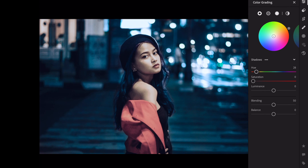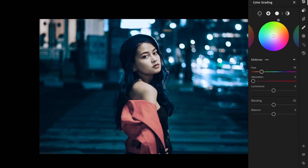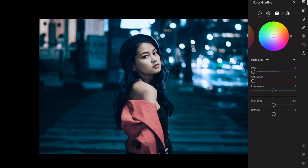Open the color grading section. Edit the shadows: Hue plus 15, Saturation plus 15. Move to midtones: Hue plus 255, Saturation plus 25. Saturation plus 25. Saturation plus 25. Luminance plus 15.